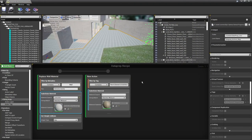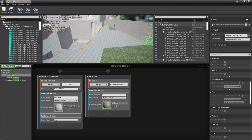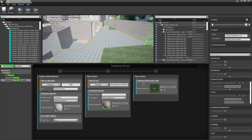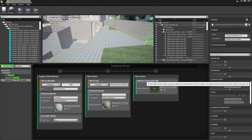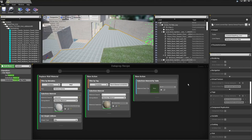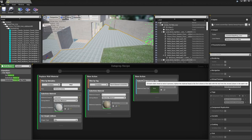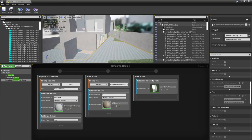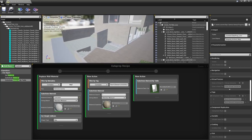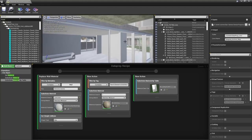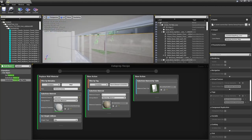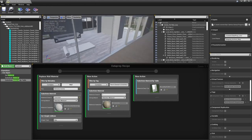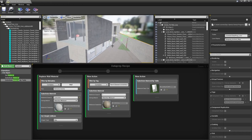Back in the Dataprep window, we can now replace materials using the lookup table. Search for 'material' and choose Substitute Material by Table, dragging it into a new step. Note that no filter is needed here because we want all objects in the scene affected. Specify our lookup table, execute, and you can see all the glass, metal, and wood floor materials have been replaced in one go — this is the power of using a lookup table.